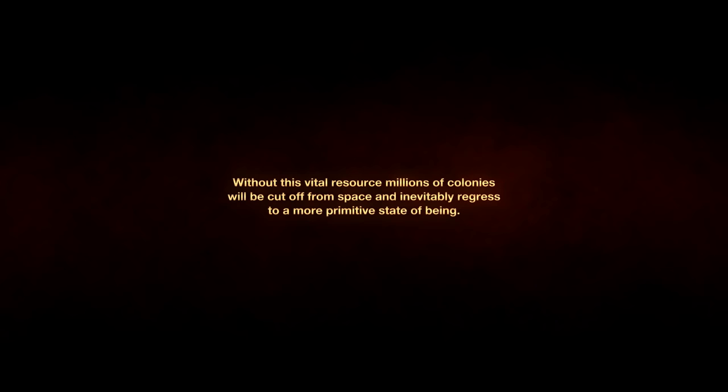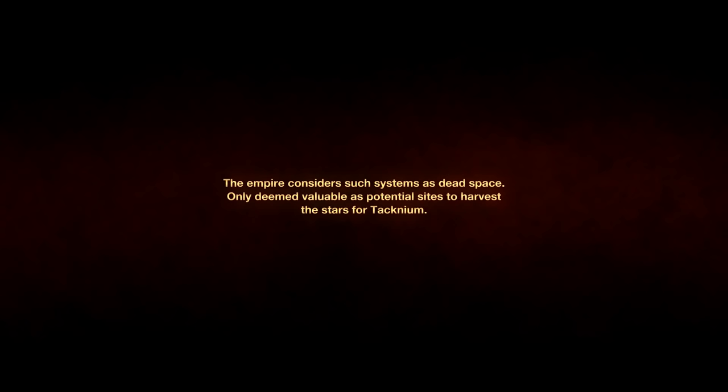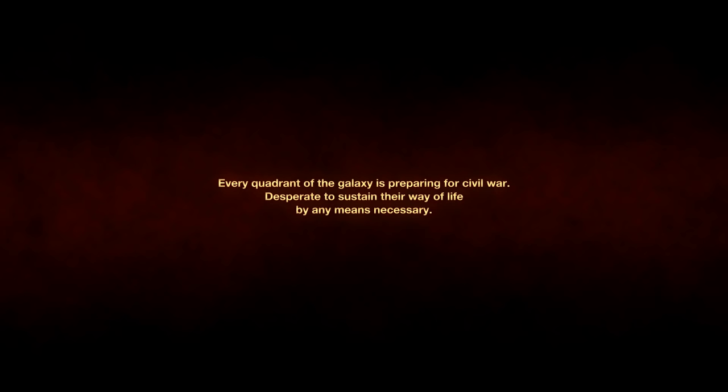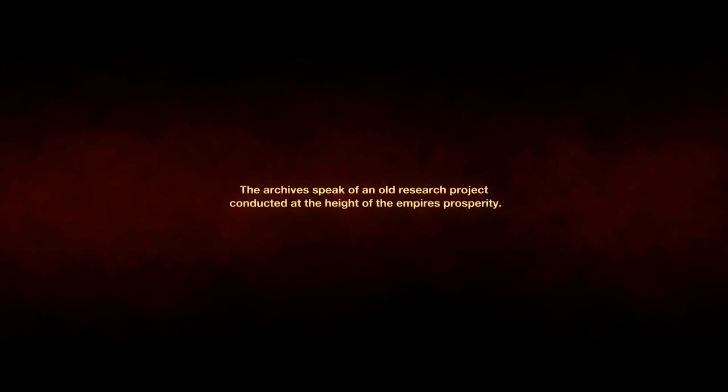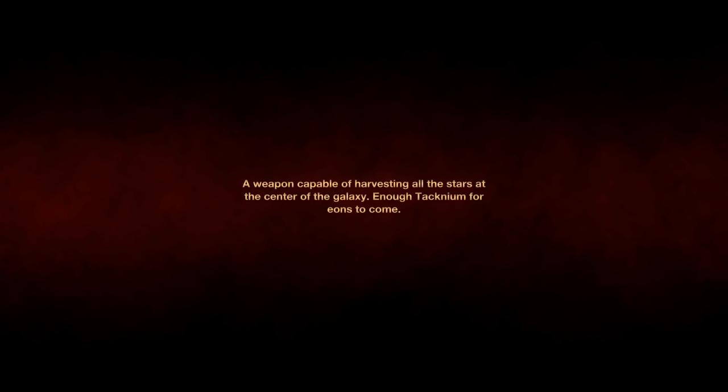Due to the continuing decline in technium production, the Empire has declared the Outer Rim Territories a lost cause. Without this vital resource, millions of colonies will be cut off from space and inevitably regress to a more primitive state of being. The Empire considers such systems as dead space, only deemed valuable as potential sites to harvest the stars for technium. So what does technium do, exactly?